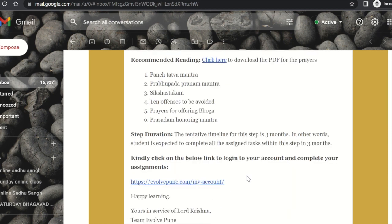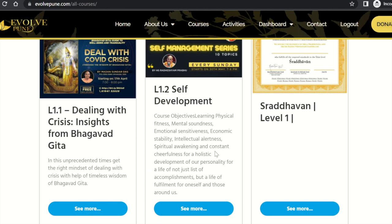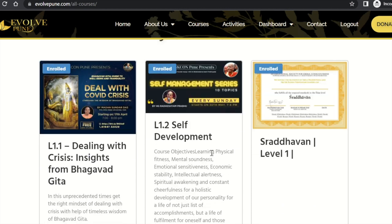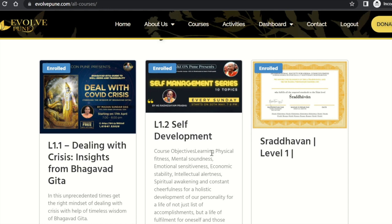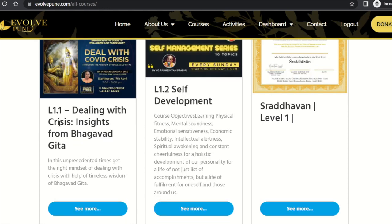If you have to complete the courses, you will have to click on the link provided in the email and you will be redirected to the Evolpune portal. The courses assigned to you will be visible in your Evolpune portal.